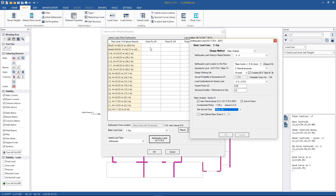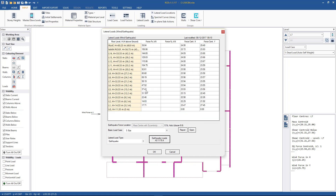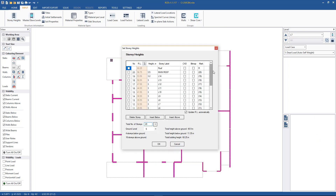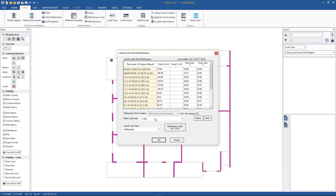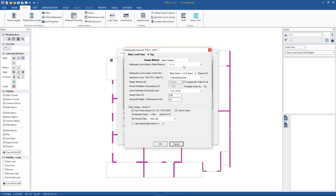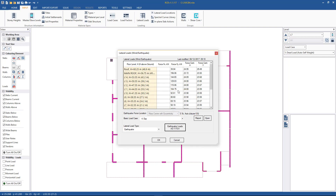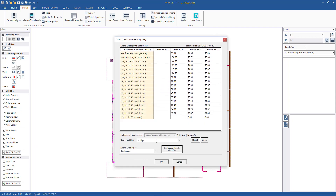The program will now calculate equivalent static forces at each level, give us some values, and fill in this table. The lowest level here is lower ground — we do have a few other basement levels modeled, but because we specified ground at lower ground, for the purposes of earthquake and wind calculations, everything below lower ground will be ignored. This was set under Input > Story Heights. Going back to lateral loading, we do the same for the Y direction — we simply change to Y direction and hit OK. We now have earthquake in the X and earthquake in the Y calculated.